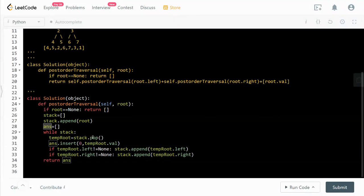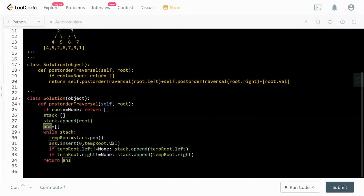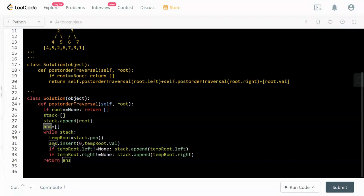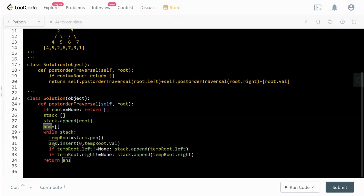We pop off an element, we call it a temporary root, and then we have an answer list insert at the zero index, means most left index, and then we push in the temp root's value. So each time when we insert, notice that this is not append, it's insert. So it inserts the first element, and whenever there is some element inserted to the answer list, keep pushing the elements.